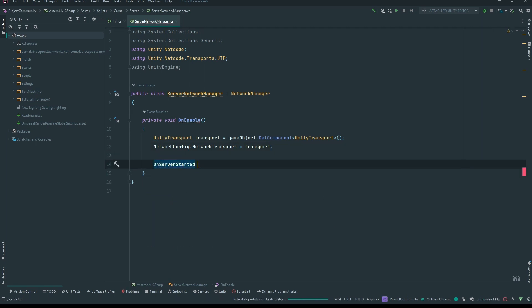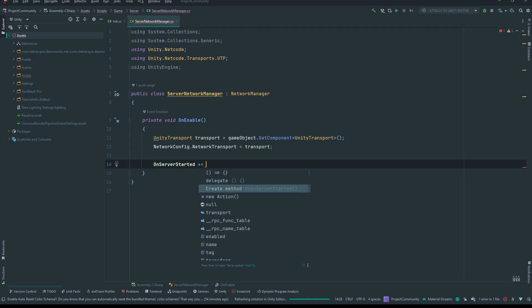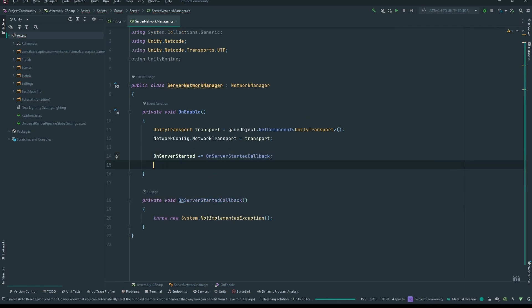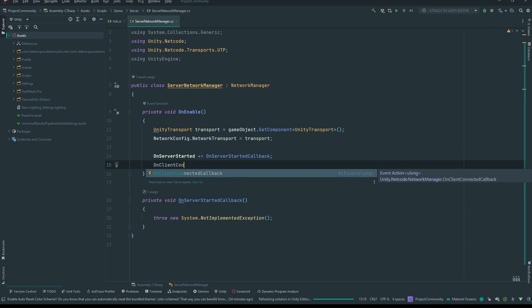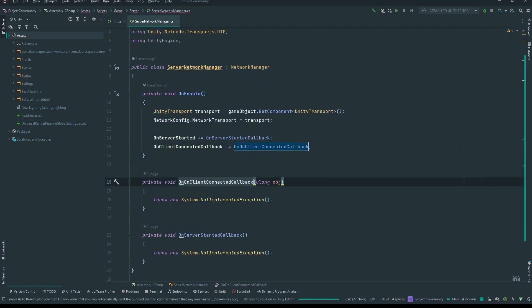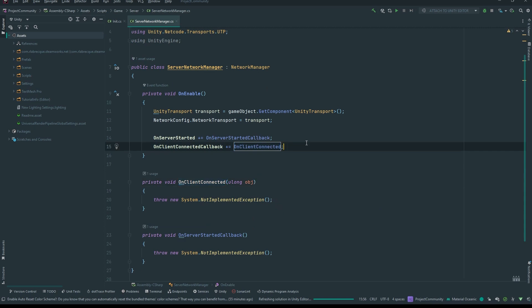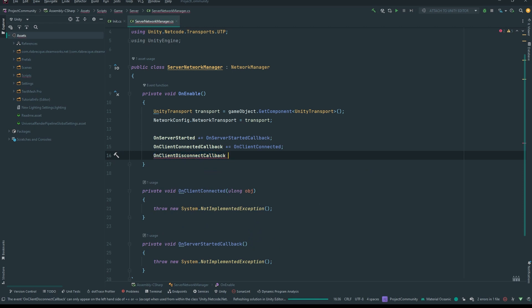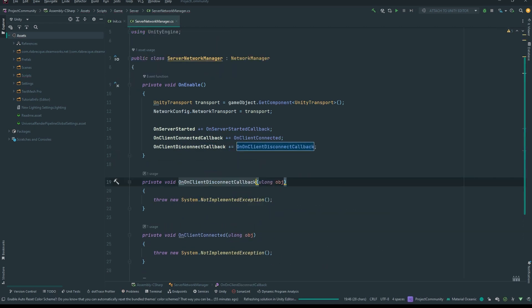Now what we want to do is subscribe to OnServerStarted with our own callback method. We also want to subscribe to OnClientConnectedCallback and call our own OnClientConnected method. Then we listen to OnClientDisconnectedCallback and provide our own method for that too.